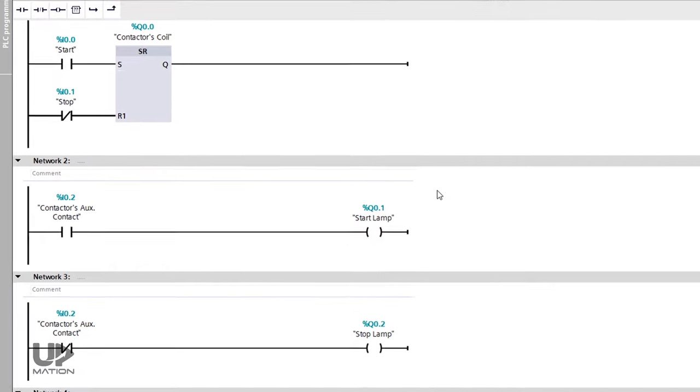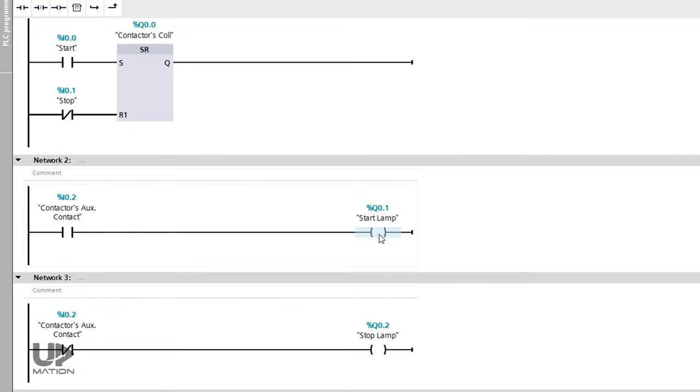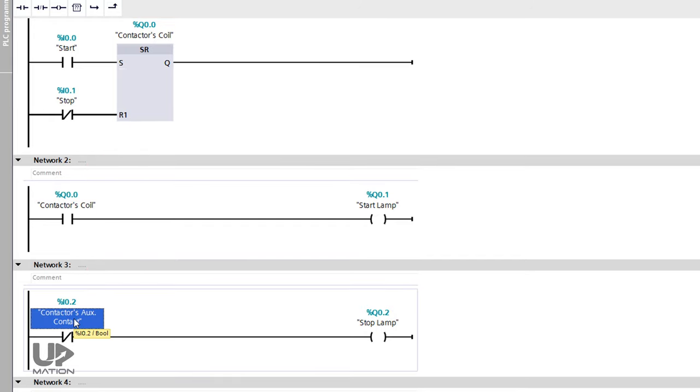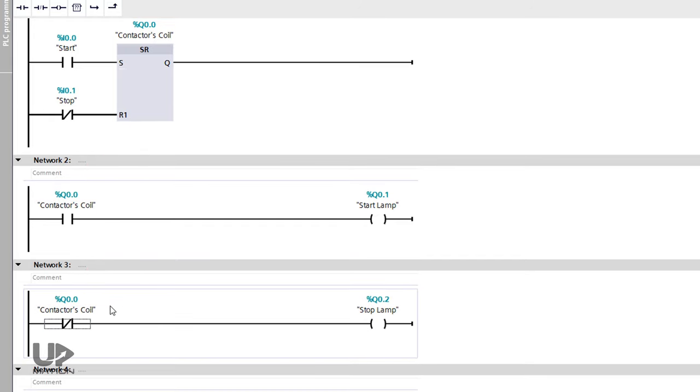For activating and deactivating the lamps, we could also use the contactor's coil output Q0.0. But, as you may have guessed, it's not according to the actual situation in the plant where we have to check the functionality of the contactor in our PLC program, to see if the electricity is really flowing toward the electric motor via the contactor or not.